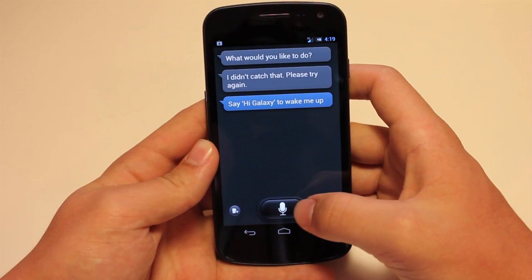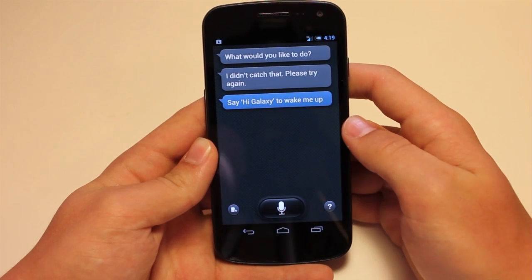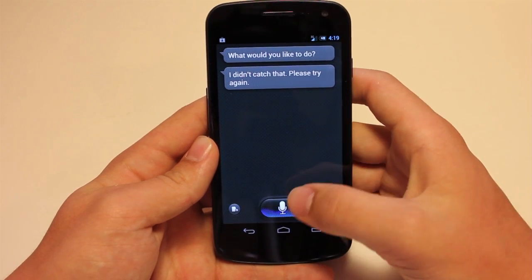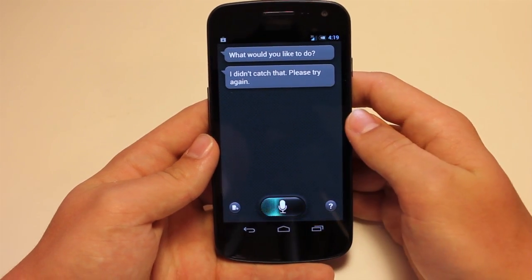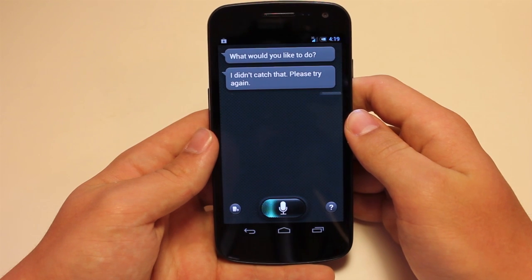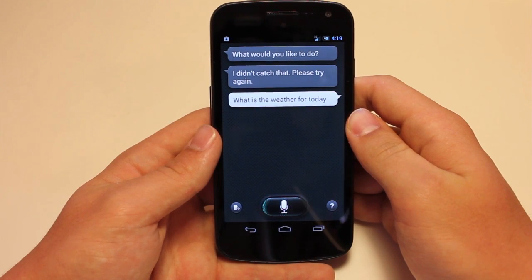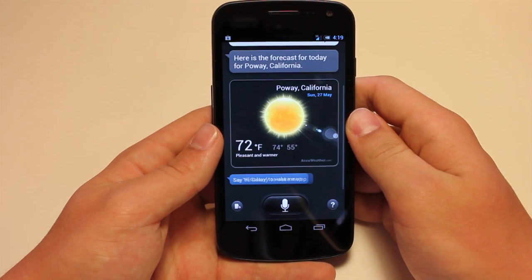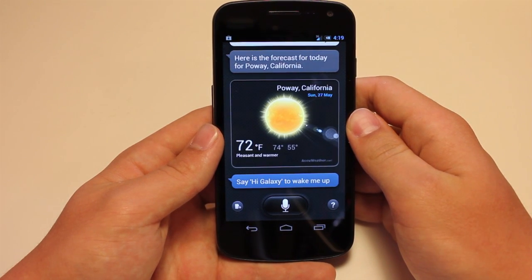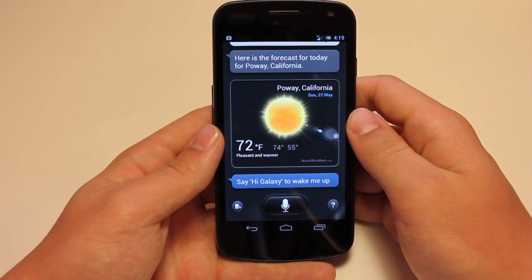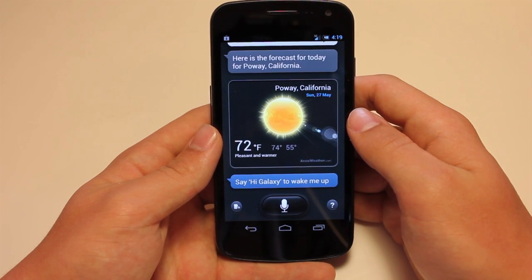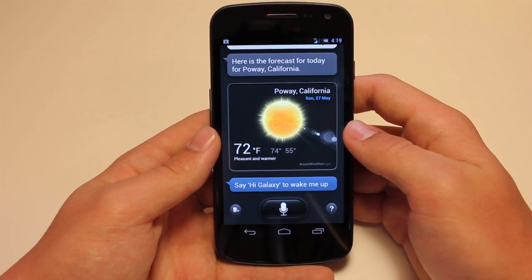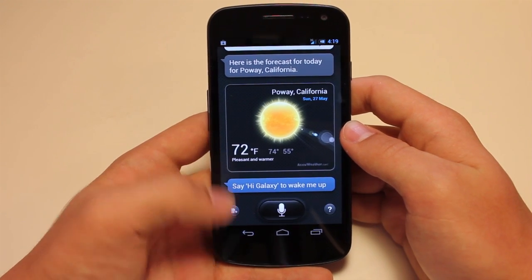So let's actually test this out. 'What is the weather for today?' And it's going to go ahead and bring up the weather. And there we go — pretty awesome. Pretty nice Siri clone that Samsung did. I actually like it a lot.